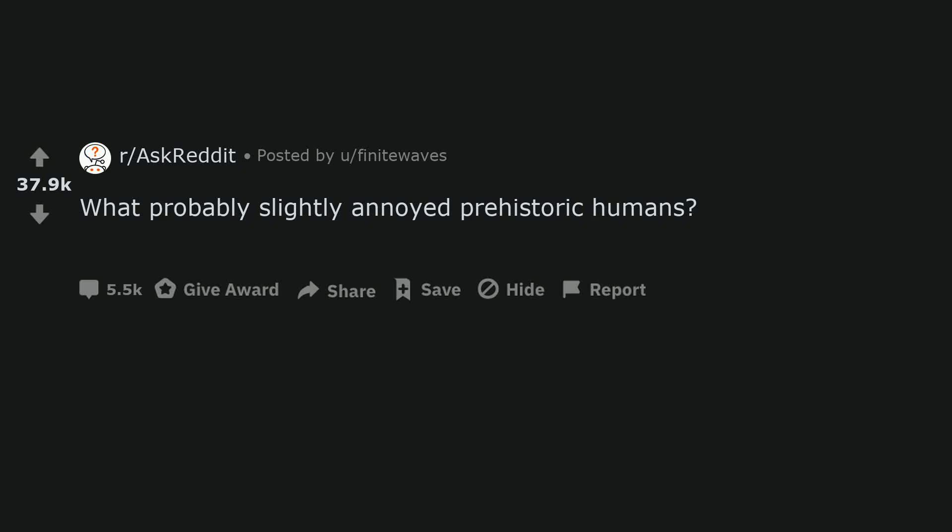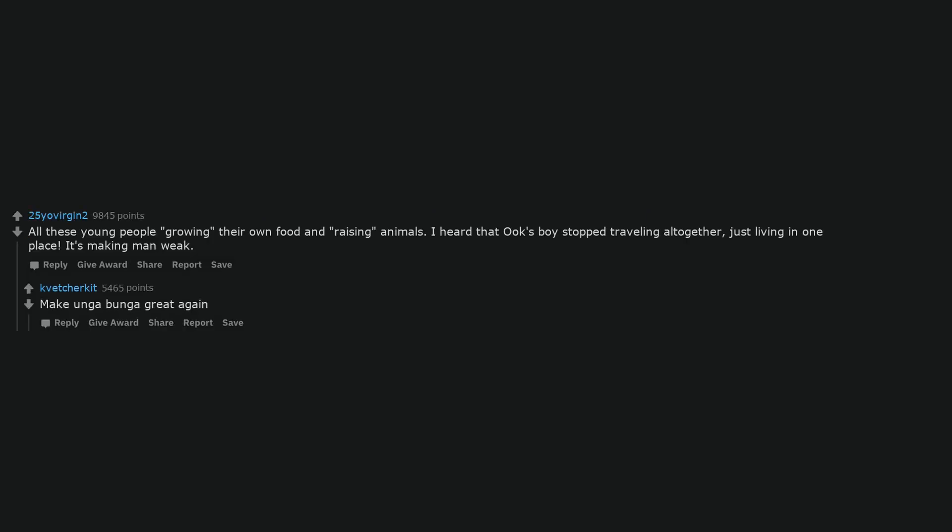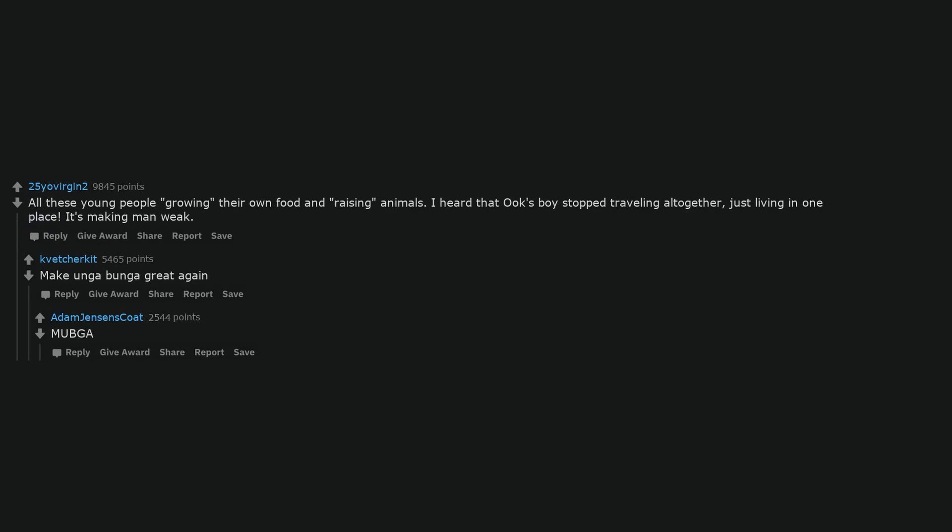What probably slightly annoyed prehistoric humans: all these young people growing their own food and raising animals. I heard that oaks boy stopped traveling altogether, just living in one place. It's making man weak. Make hunger bunga great again.